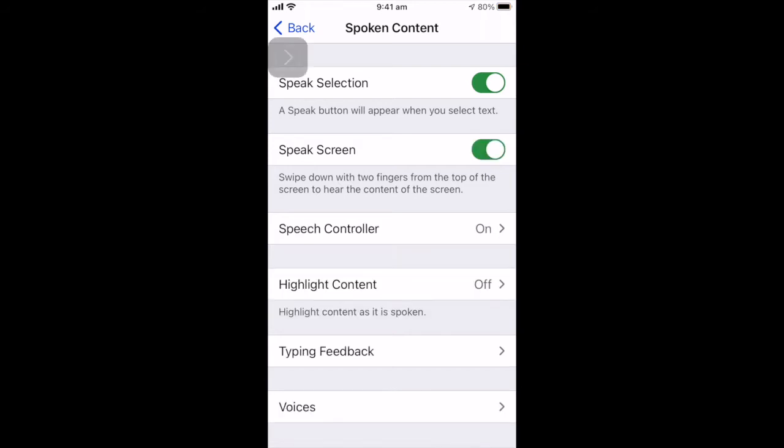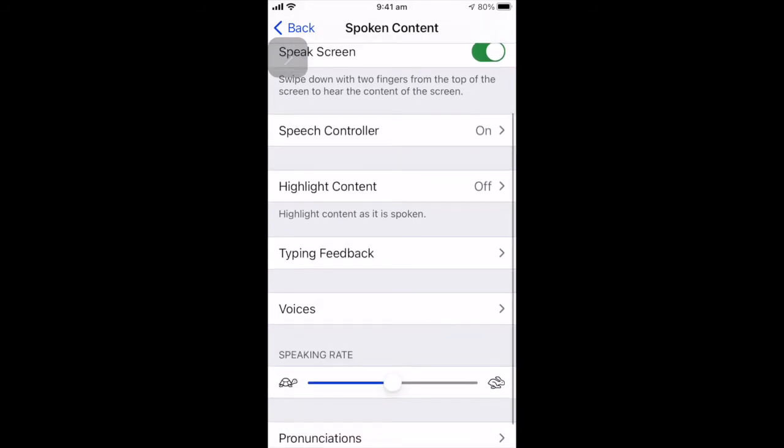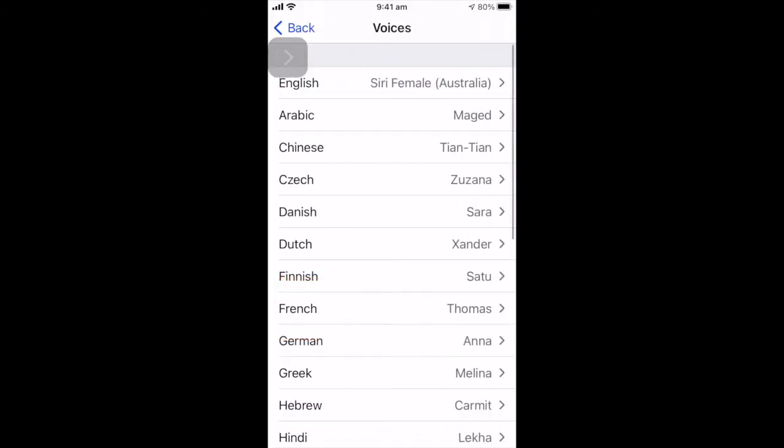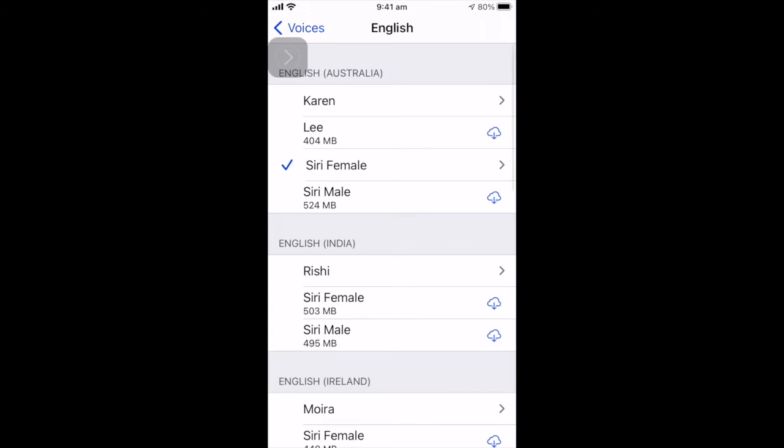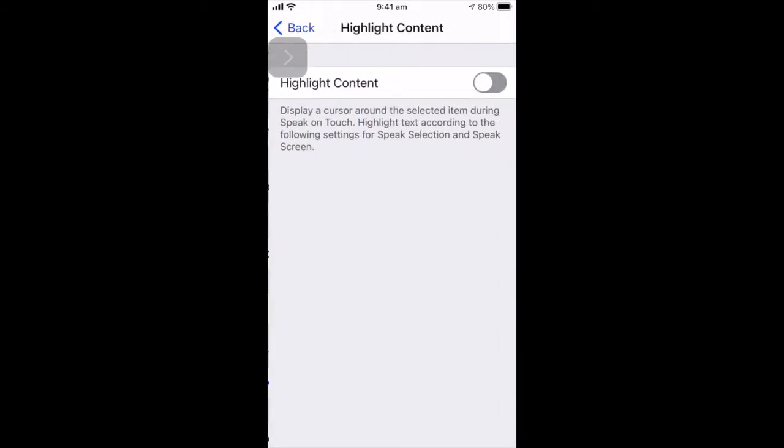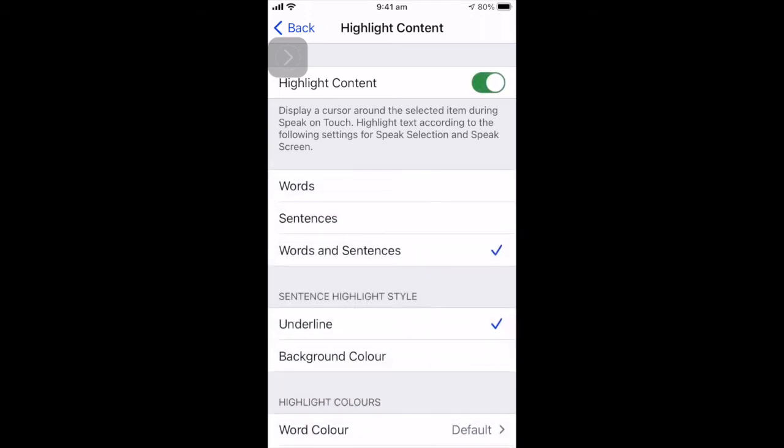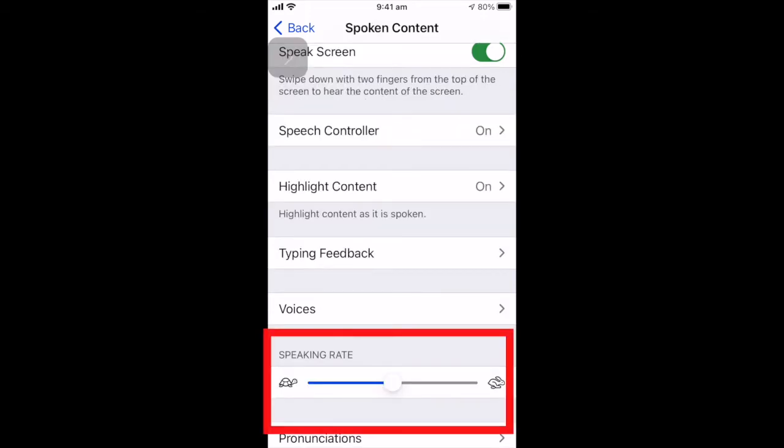There's a couple of other options that I want to show you. One is that you can select different voices, different accents and so on. You can highlight the content that you have selected just to make it a little bit easier to read while you are listening. And you can adjust the speaking rate.